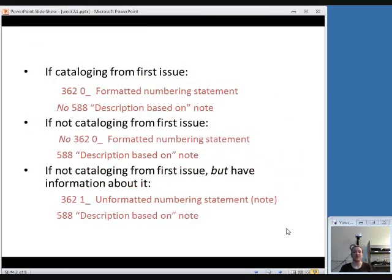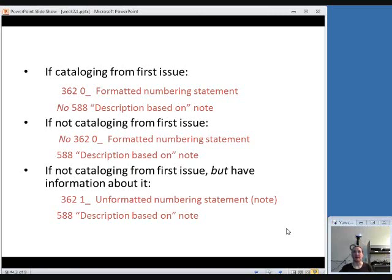If you are cataloging from the first issue, you would include a 362 field, which would have a formatted numbering statement. And on the next slide, we'll look at differences between formatted and unformatted numbering statements. You will not need a description based on note because it is understood that you are working from the first issue.